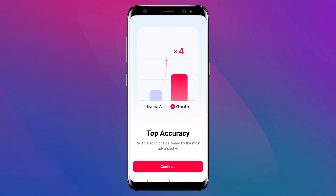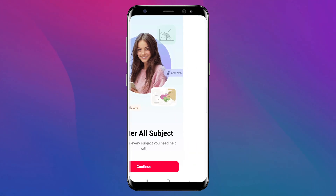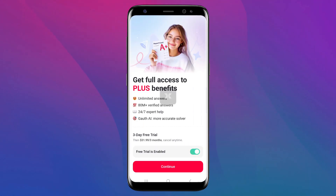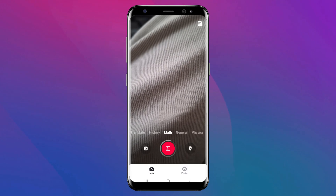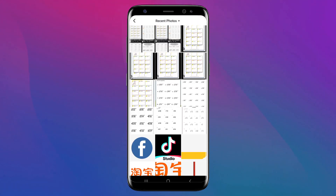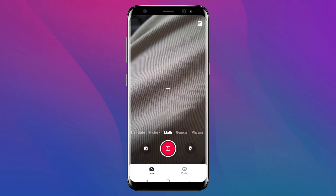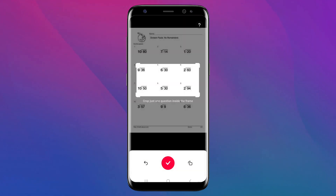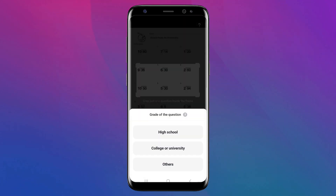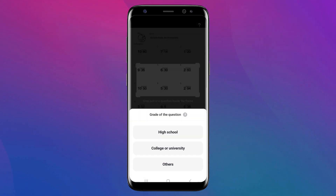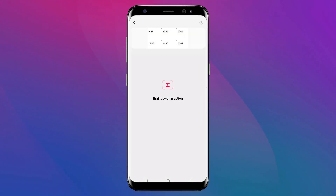One of Gauth's standout features is its photo upload functionality. When you face a tricky question, tap on the camera icon within the app, position your device camera over the question ensuring it's clear and well lit, then capture the image. The app will automatically detect, crop, and process the problem.